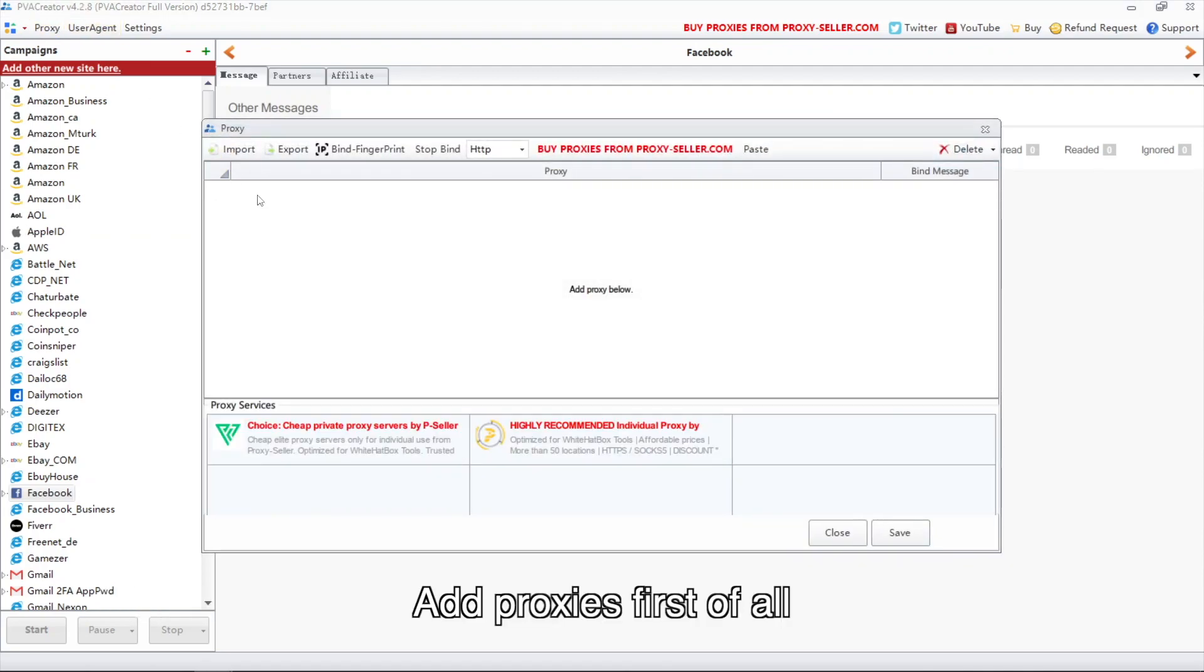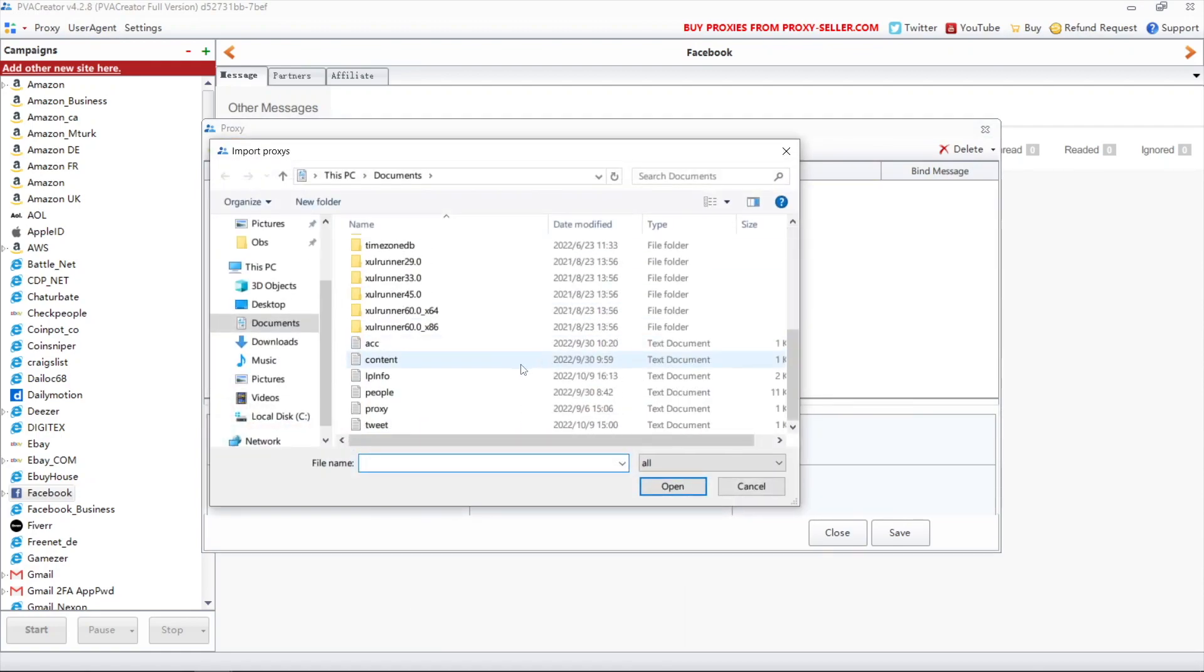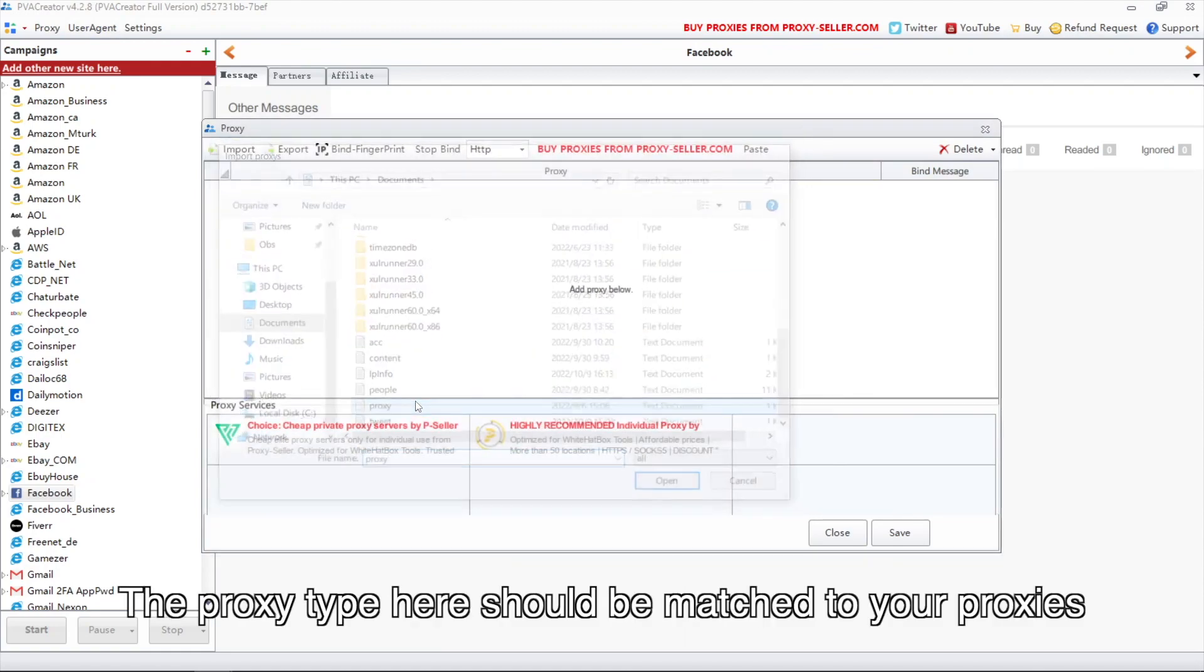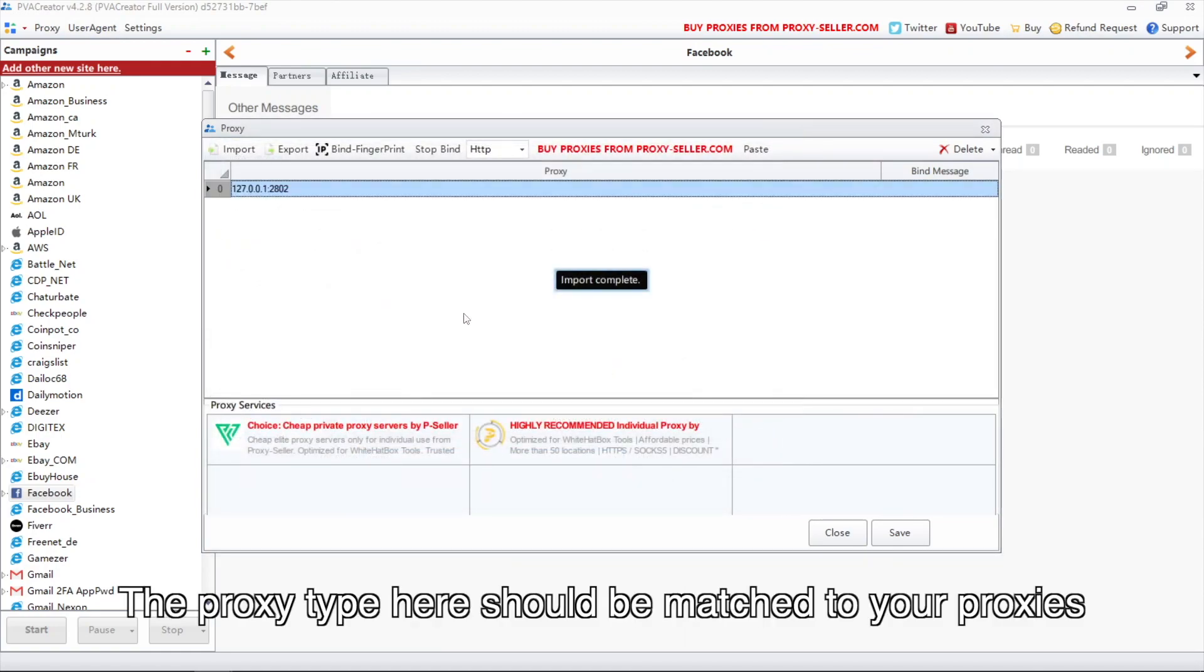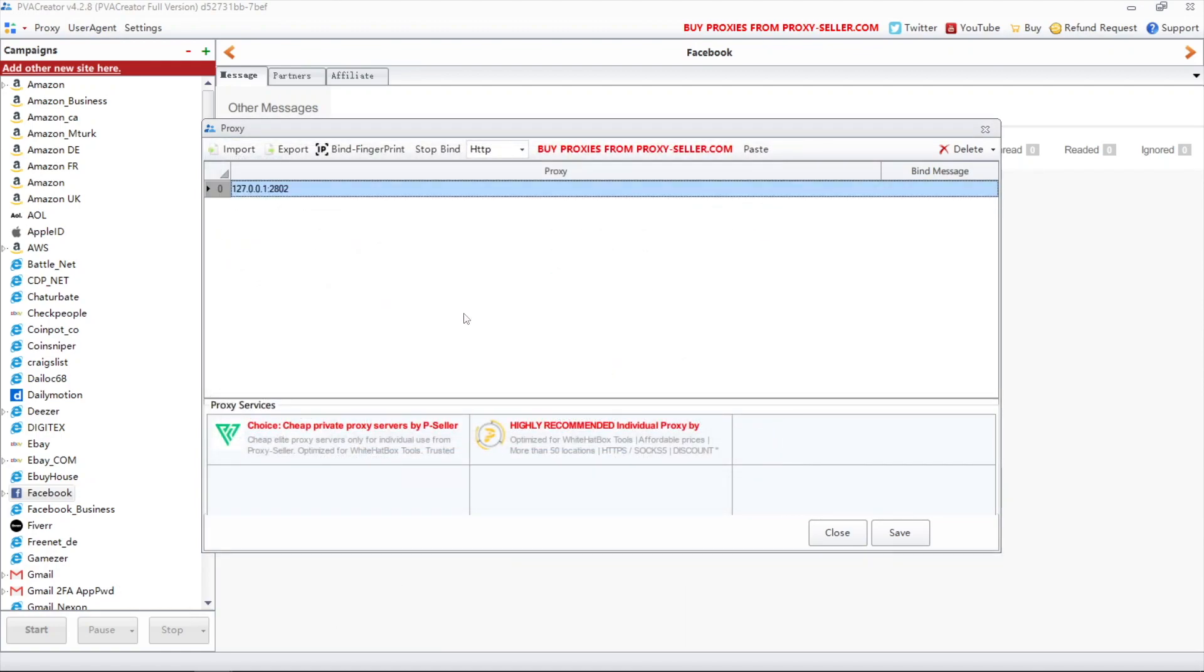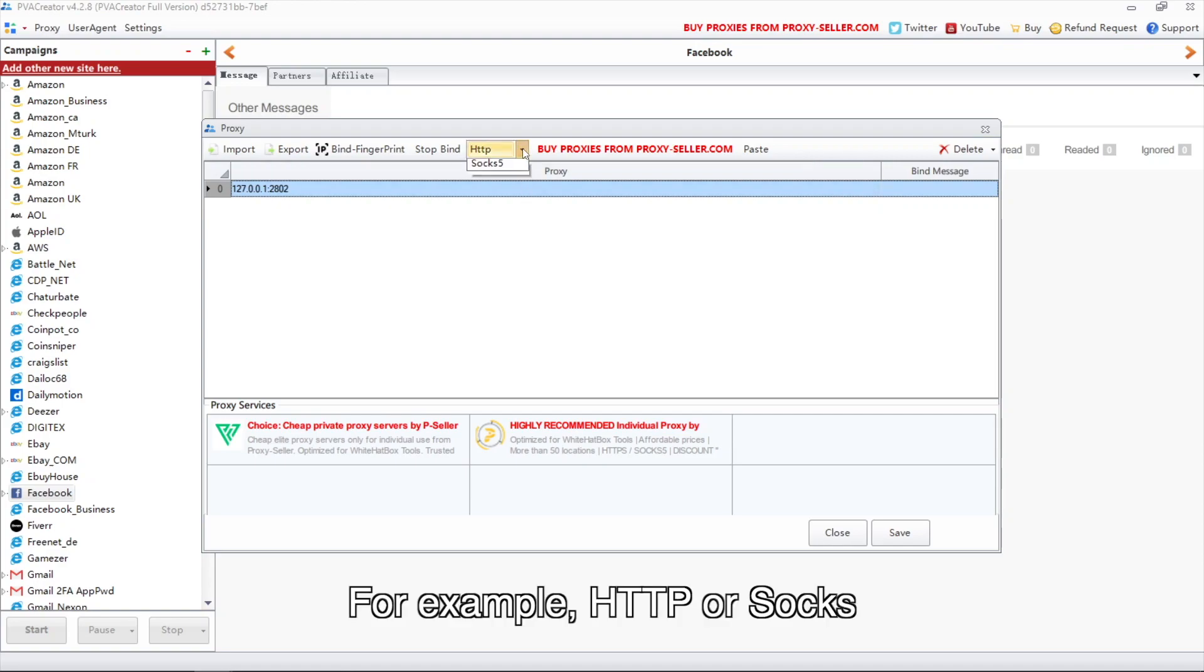Add proxies first of all. The proxy type here should be matched to your proxies, for example, HTTP or SOCKS.